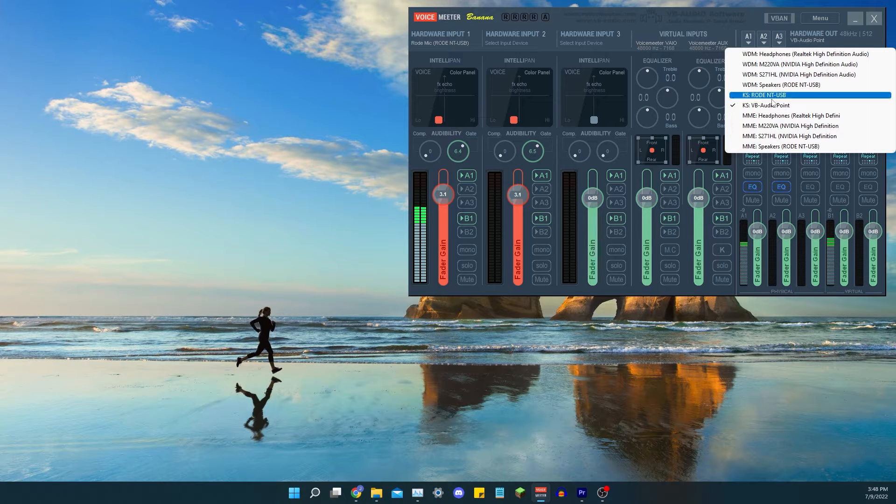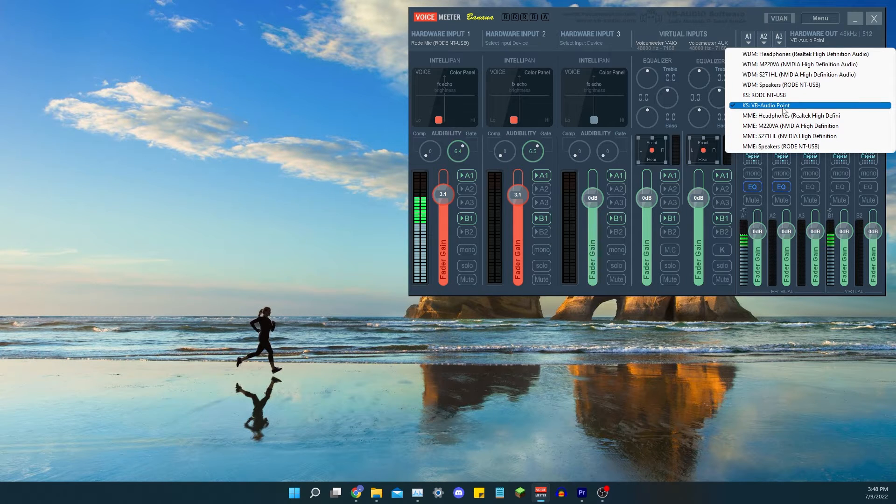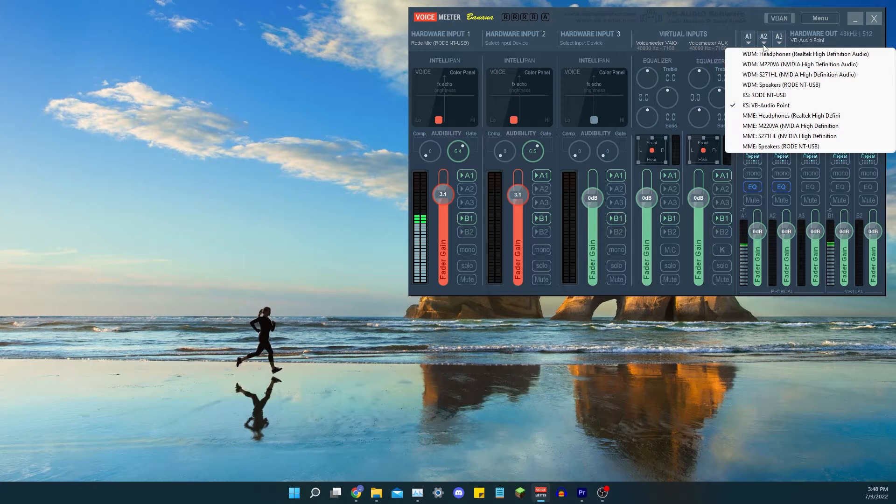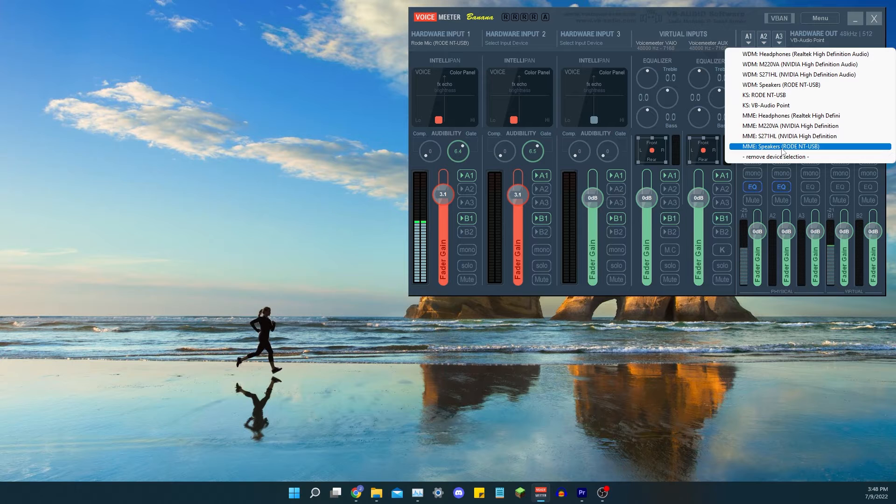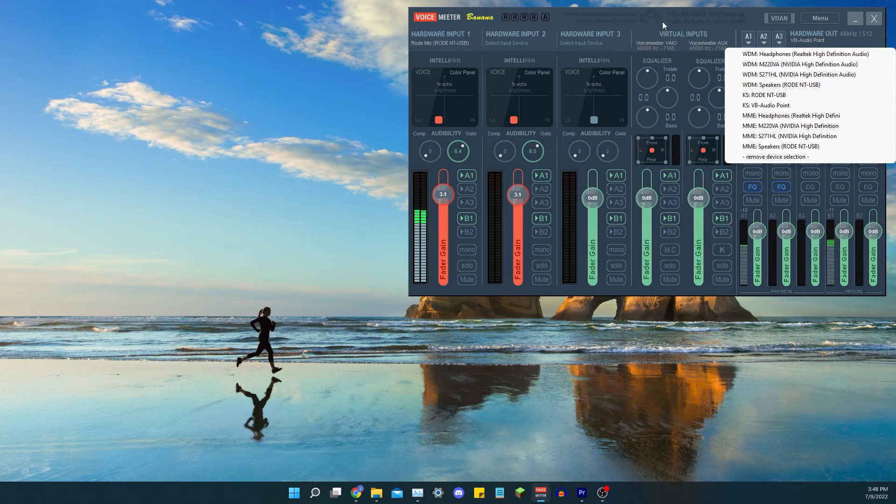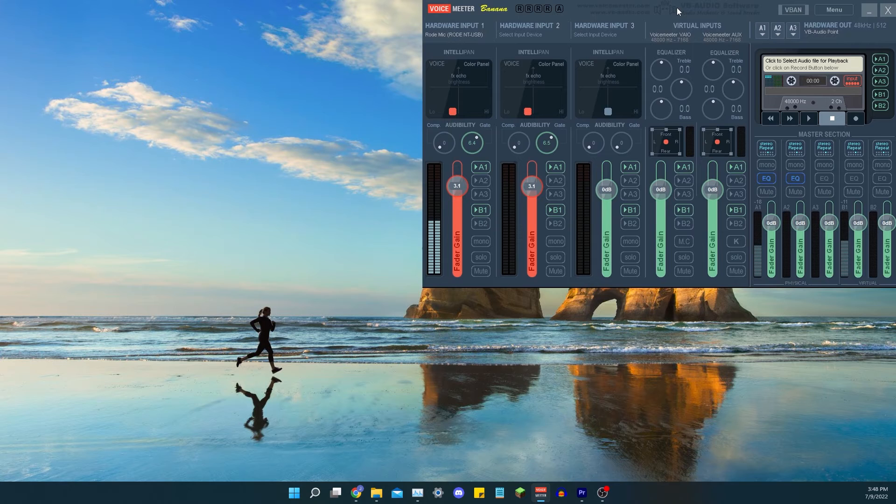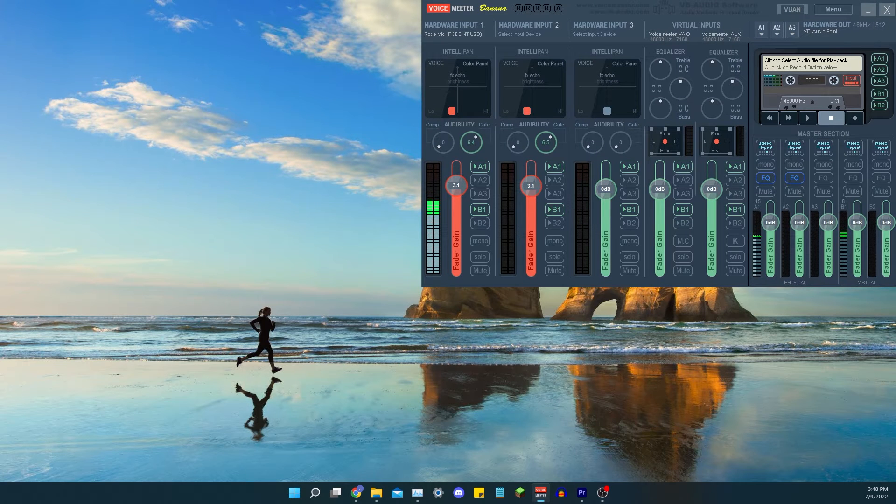Hardware input one, which correlates to the Road mic, is a VB Audio cable point. And this one obviously is not selected to anything because I don't want that mic outputting and conflicting with the Road, but you have that and then you just have the normal mic.